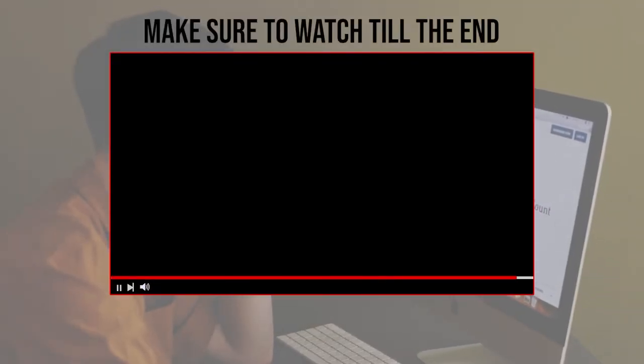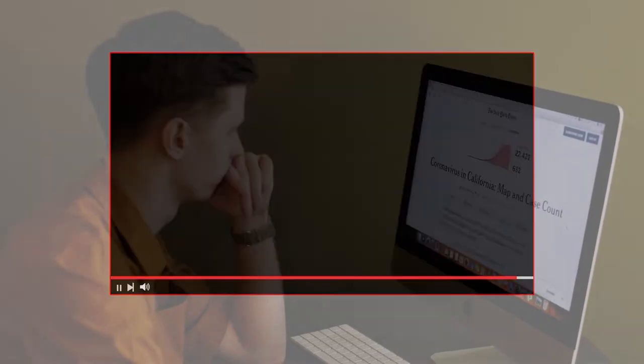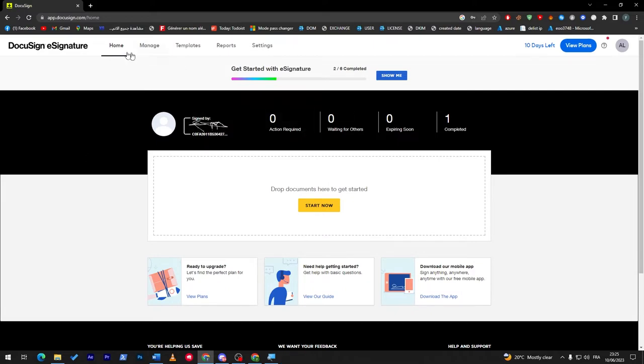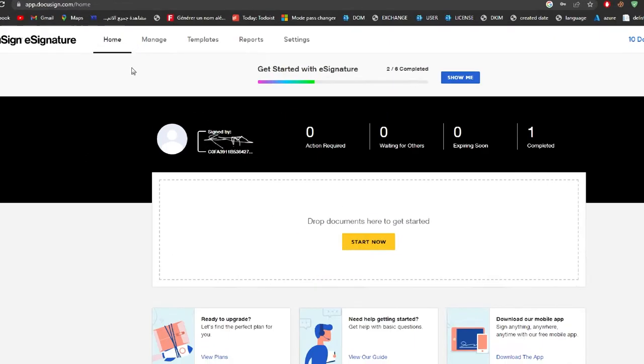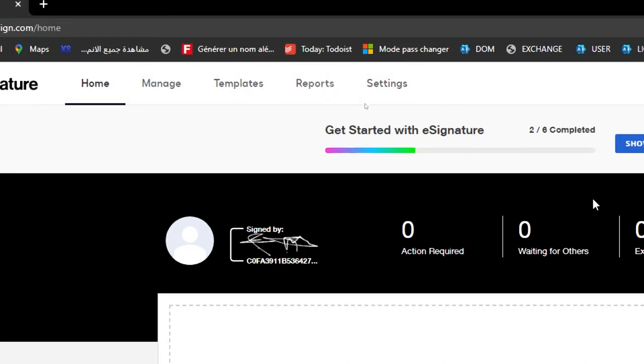So guys, this is DocuSign, an e-signature website. Here you will find the dashboard with Home, Manage, Templates, Reports, and Settings. This is how the main page looks like.